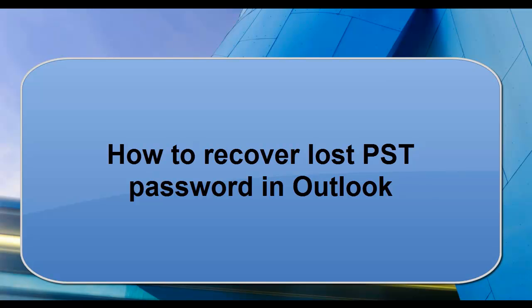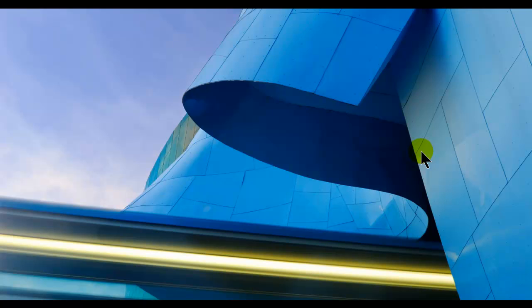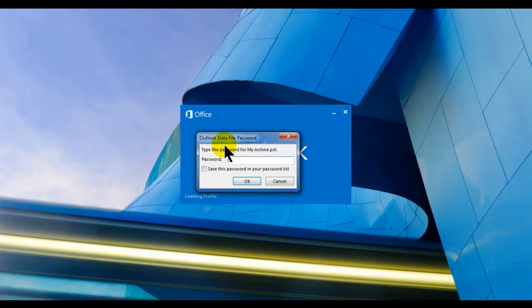Hello friends, I'm Ashu. Today I'll show you how to recover a lost password for an archive folder or a PST folder. I'll do it with the help of a tool. First of all, I'll show you my Outlook — there is a personal folder, my archive dot PST, which is having a password.